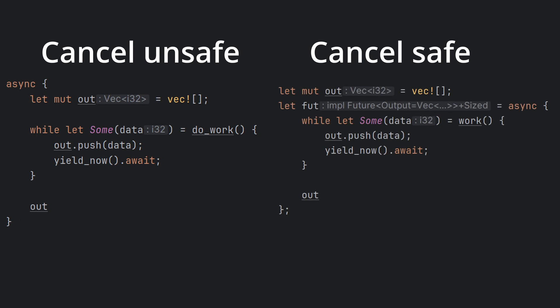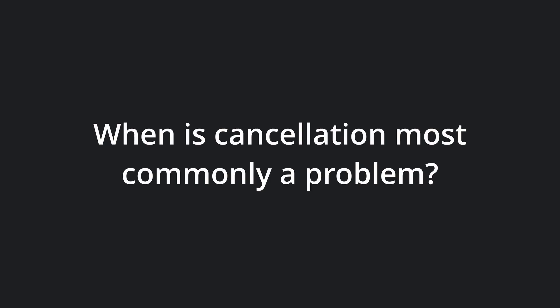Similarly, in this cancel-safe anonymous future, we reproduce the cancel-safety of the handwritten counterpart by borrowing instead of owning the working buffer. Lastly, let's quickly mention the most common case for this to be a problem.